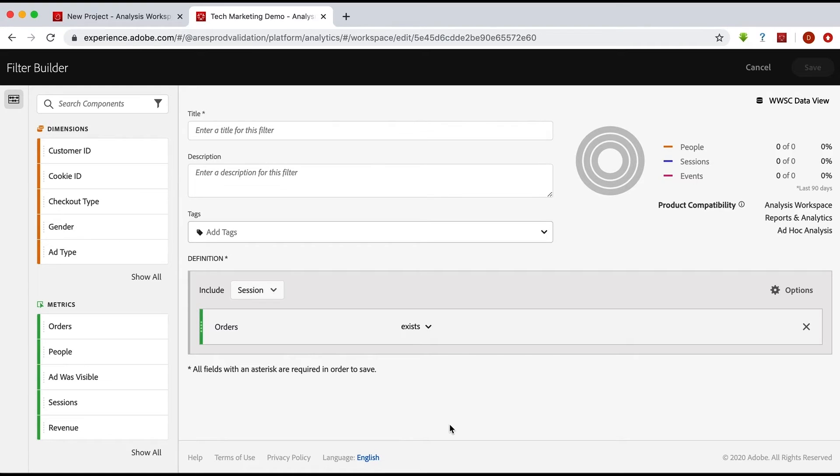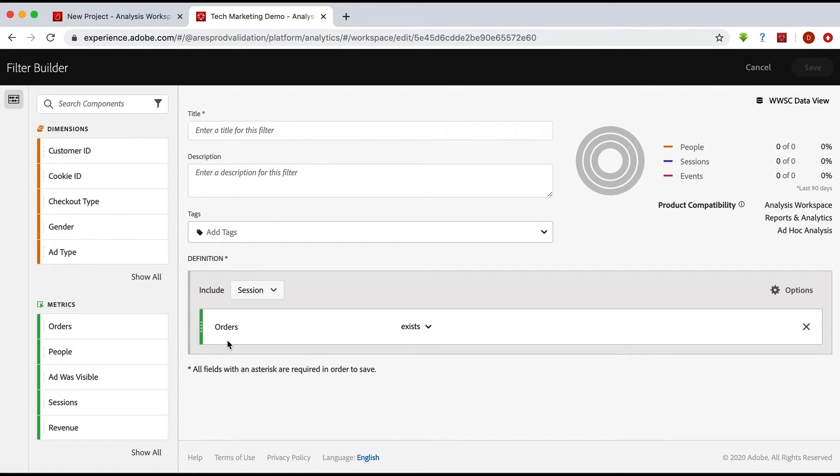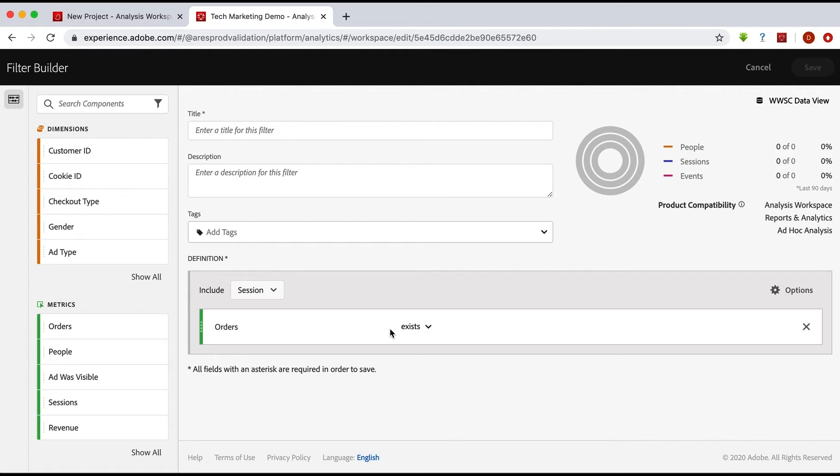And I happen to know in this case that I have orders in point of sale data in this Customer Journey Analytics connection. I have call center orders, etc. So in this case, when I am saying that an order exists, it's more than just analytics and I'll have bigger numbers than just in the report suite.